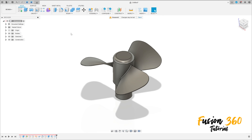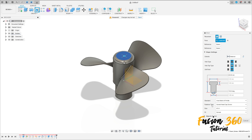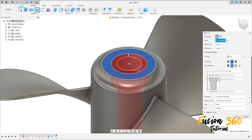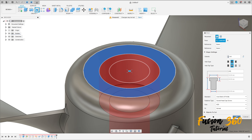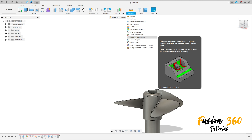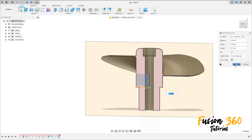Now go to create, select hole, select this face here. The hole type: counterbore, the hole tap type: clearance. The fastener type: socket head cap screw, the size M20. Extend here all, let's put this in the center, press ok. We have this kind of hole.